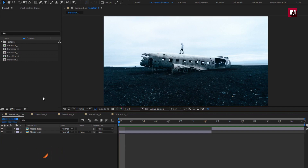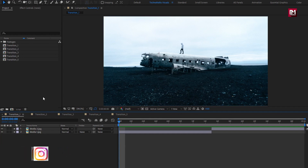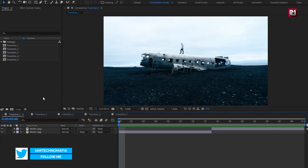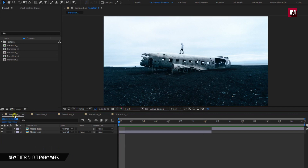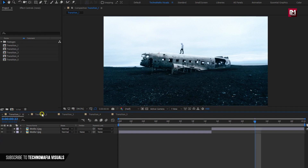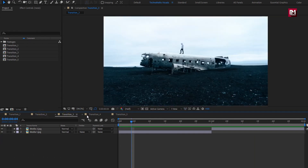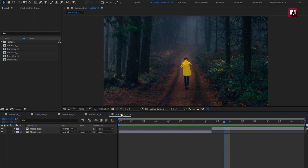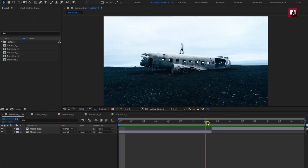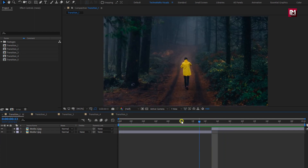Here I have already imported my media files, and I have created 5 different compositions for 5 transitions with media files. We are going to create our transition in transition 1, transition 2, transition 3, transition 4, and transition 5 composition. The transition will be applied at the end of the media 1 clip and at the start of the media 2 clip. So let's create the first transition.